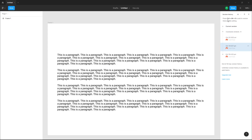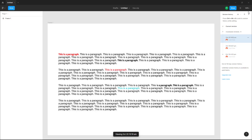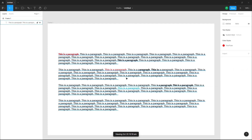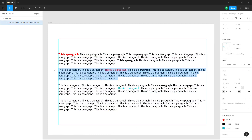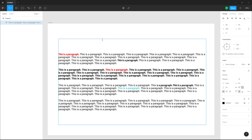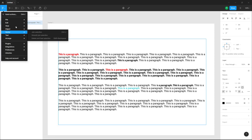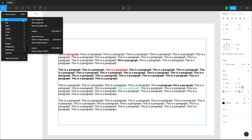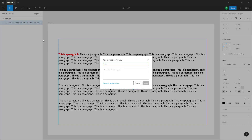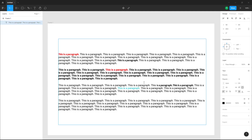You can press Control, Alt, and S to add a version history while editing. For example, I'm going to close this and make this text bold. If I go to File and press Control Alt S, or click here to save a version history, I can add a title to this version history and then it'll be saved out.